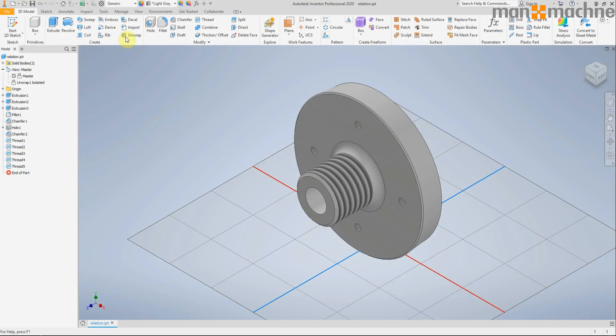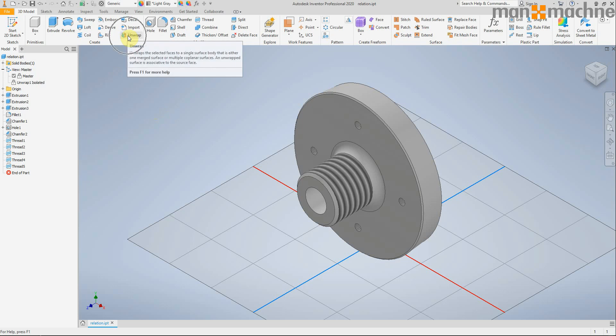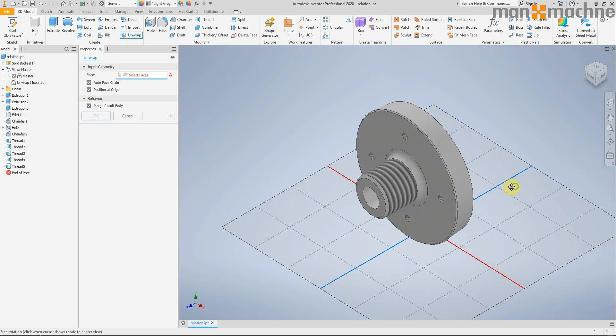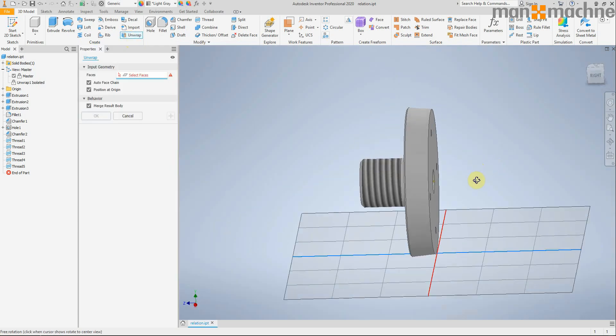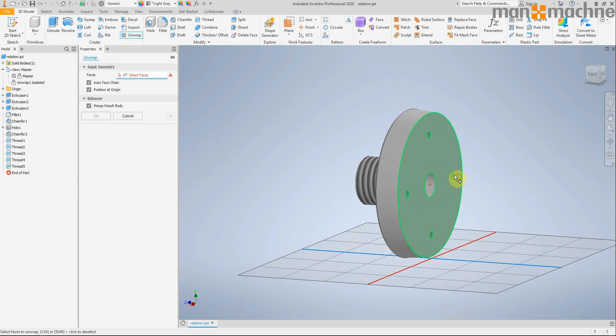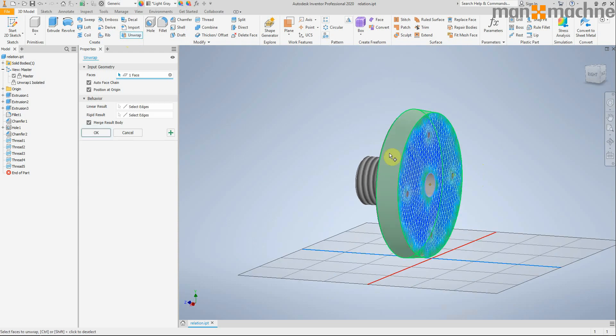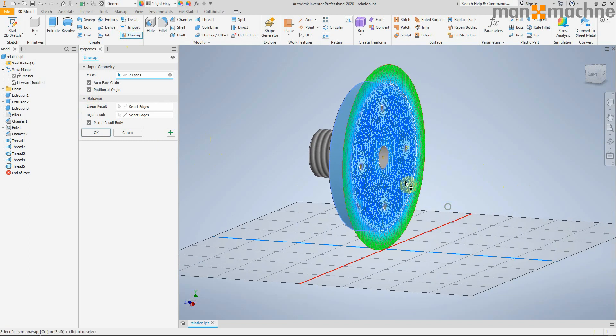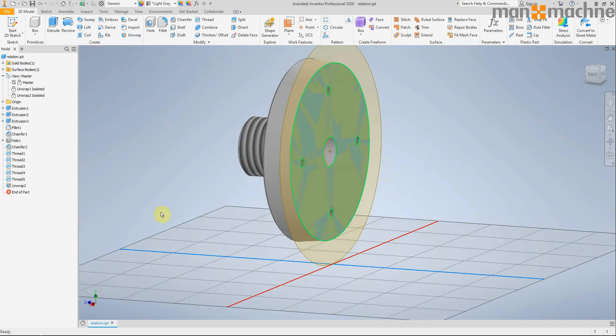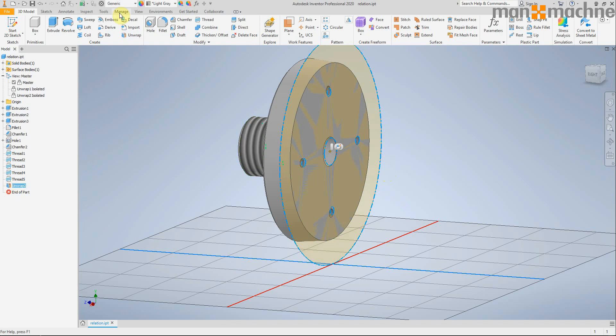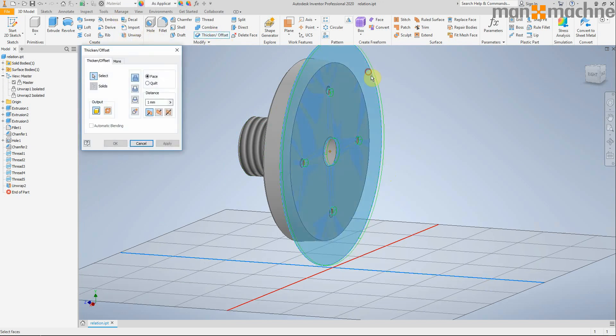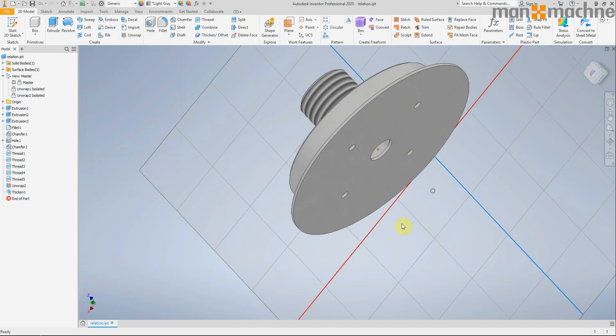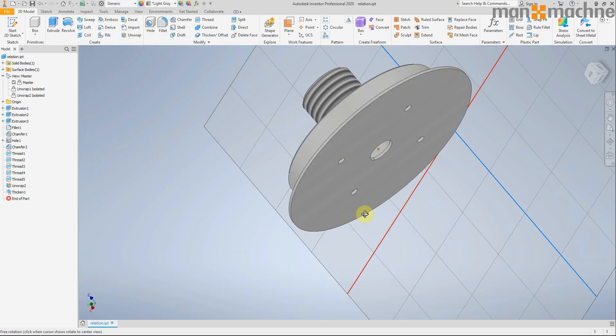So the next thing I want to show you is the new unwrap tool. This allows us to click on faces and create a flat pattern out of any shape, out of any solid. You can see that it's unwrapped my faces as I select on them, and when I click okay I've got a new unwrap feature down the bottom here which I could thicken if I wanted to and use that in my part.